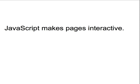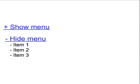JavaScript makes pages interactive. In other words, JavaScript controls the behavior of your web page. You've probably seen examples of interactive behavior on the web before. One of the simplest examples is the ability to show and hide a section of the page, like a menu or an optional form. This can be accomplished with JavaScript.